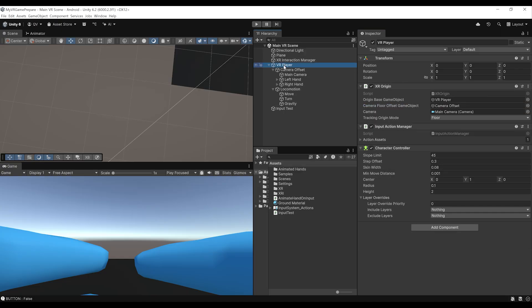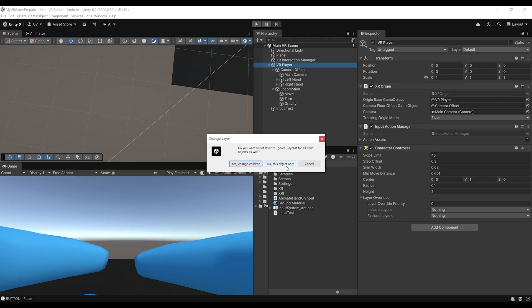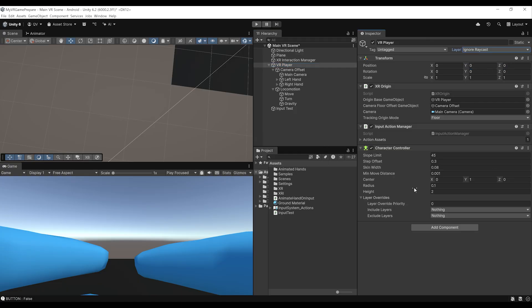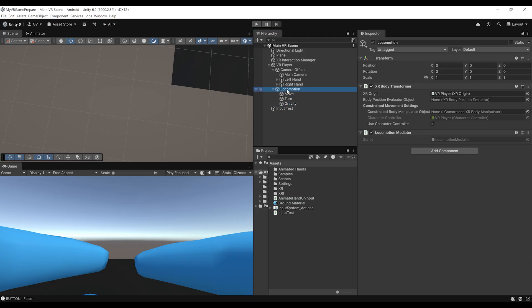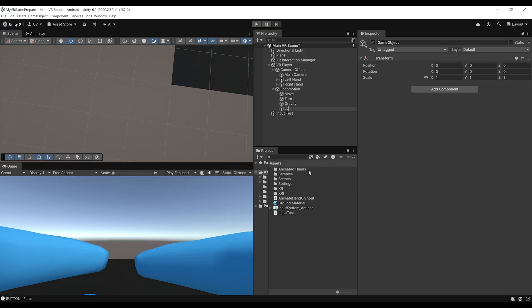Go to VR player and for the layer, make sure to set it to ignore raycast. Then set to no — this object only — to apply the new layer only to this game object and not its children. Setting the VR player layer to ignore raycast ensures that the sphere casting used to check if we are grounded does not take into consideration the player capsule.